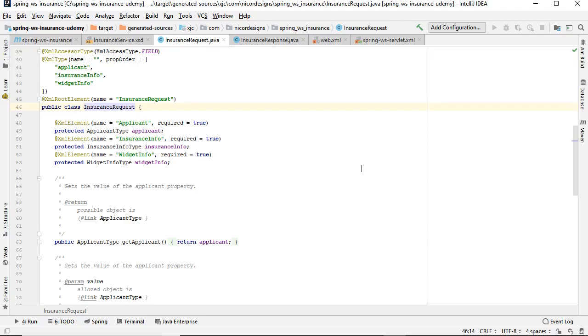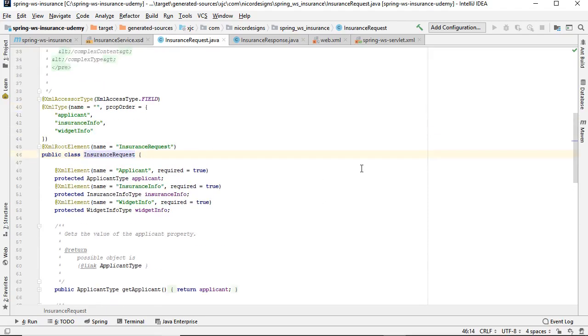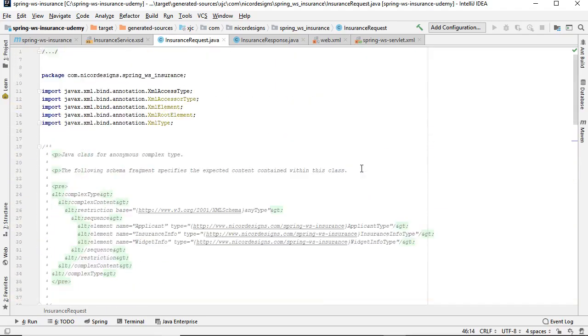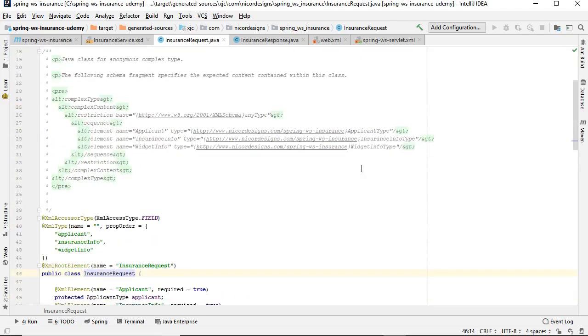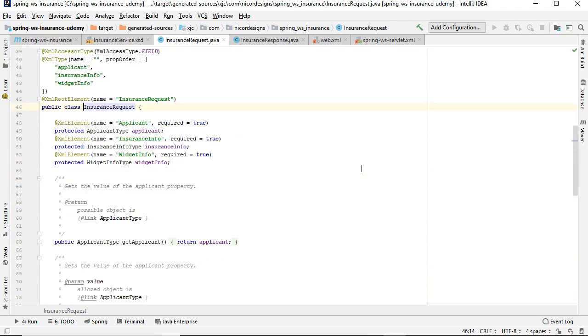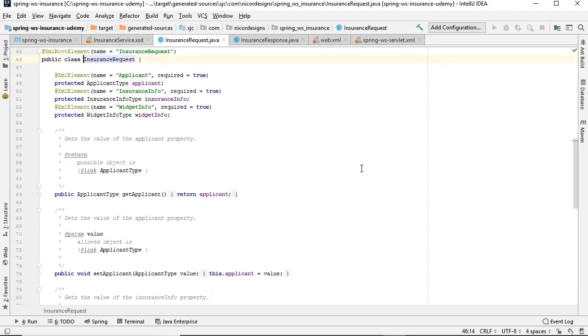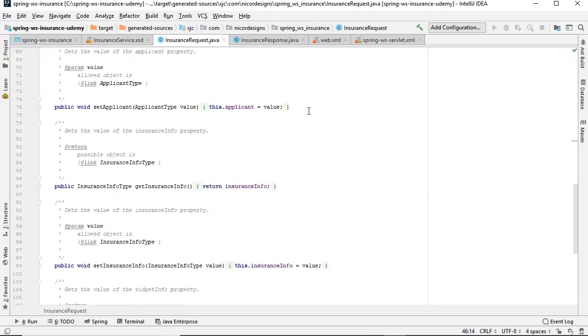So we've written our first Java code without actually doing any coding. It was done for us, and we have our basic POJOs, plain old Java objects, ready for our next coding session. See you next time.